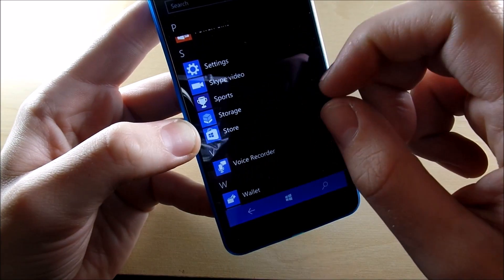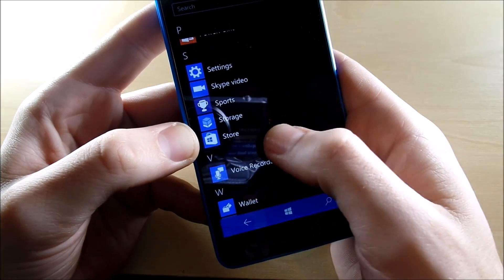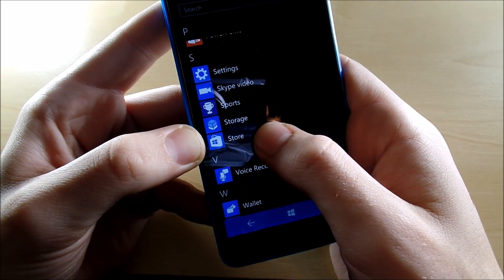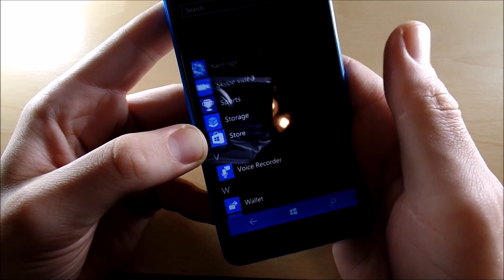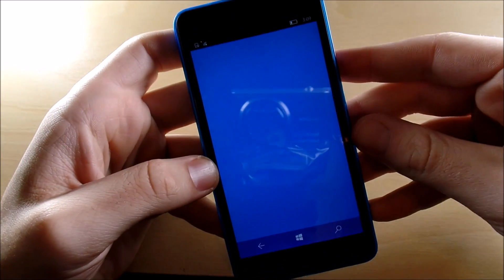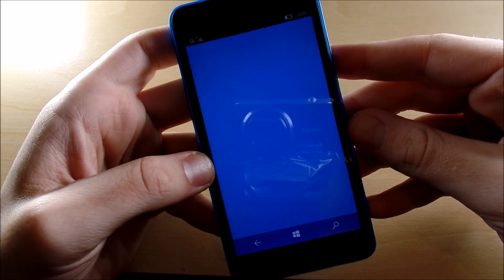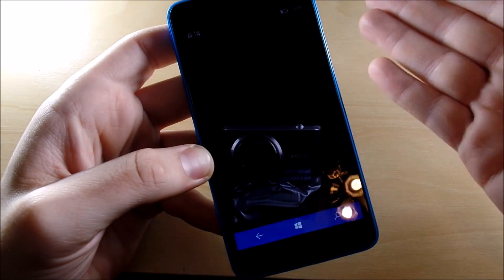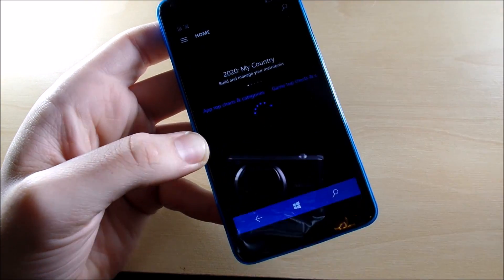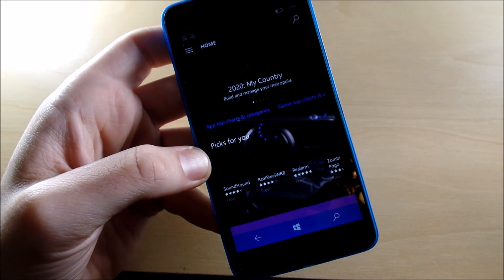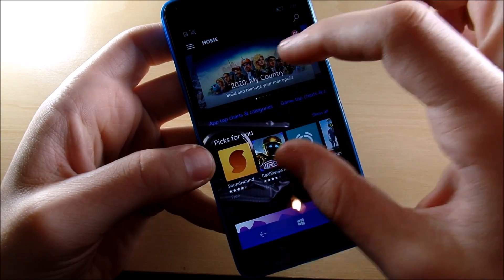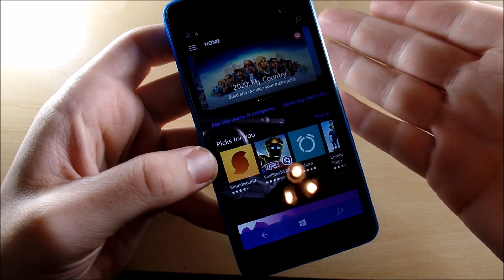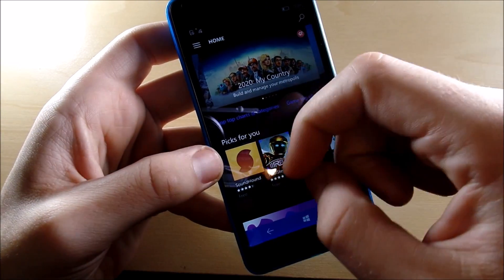But the biggest problem in this whole entire Windows Phone OS—and I'm sure you've heard it millions of times before and it's probably the reason why you're checking out this video—is to see if there's more apps in the Windows Store. Now the Windows Store, once again like everything else I've been seeing in this video, looks very similar to the computer.